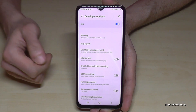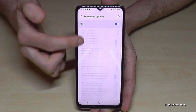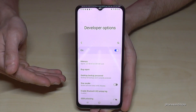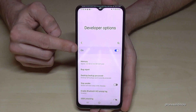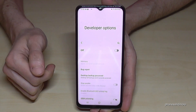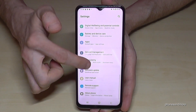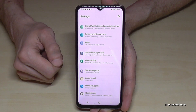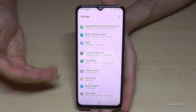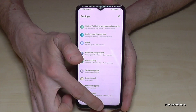Now you can do the stuff you wanted to do — enable Stay Awake mode or USB Debugging, and much more. When you're done, you can also disable the developer options using the toggle at the top, like this. They will disappear and things will look normal below About Phone, but you can always get them back by tapping seven times on the Build Number.